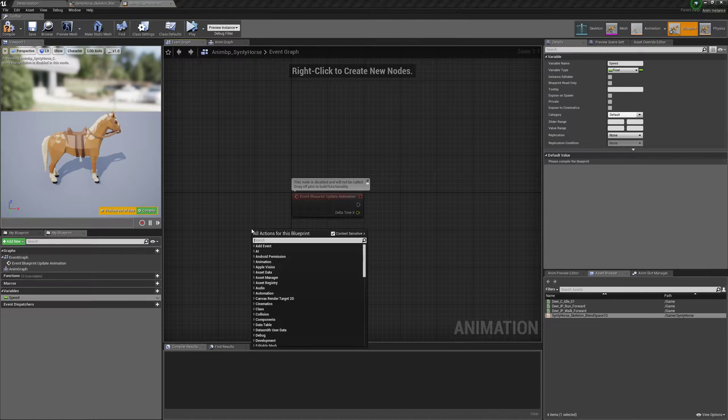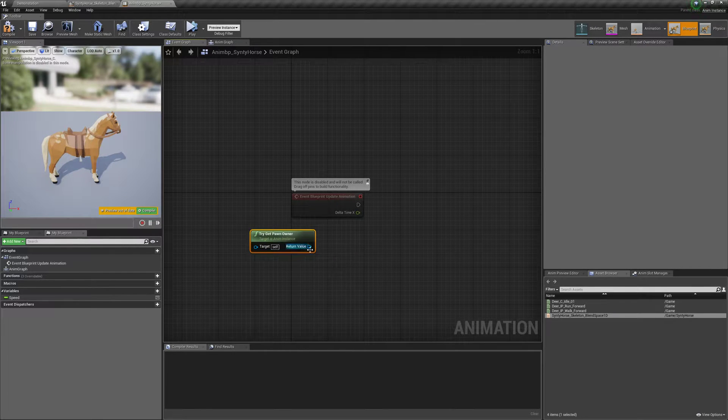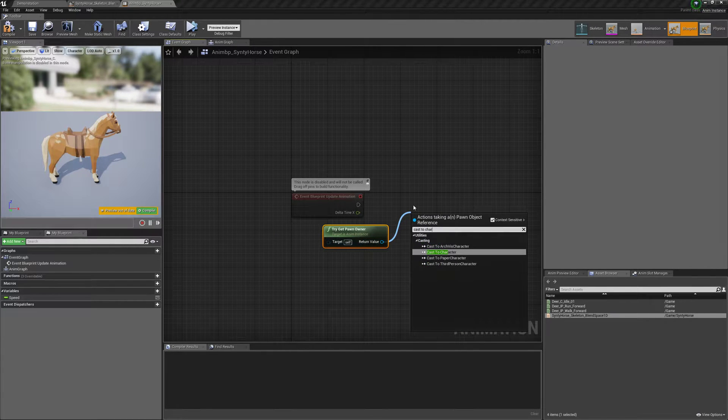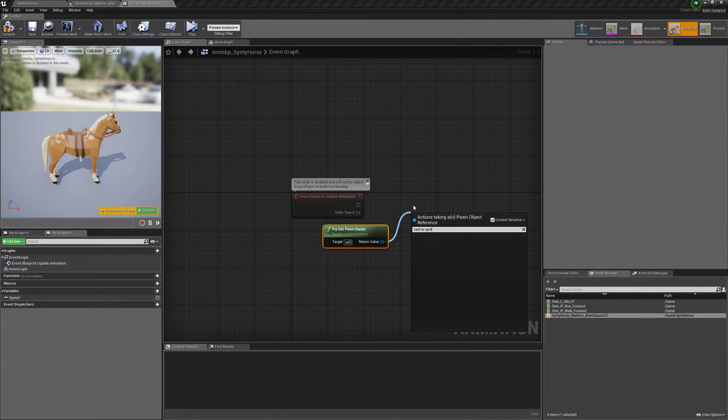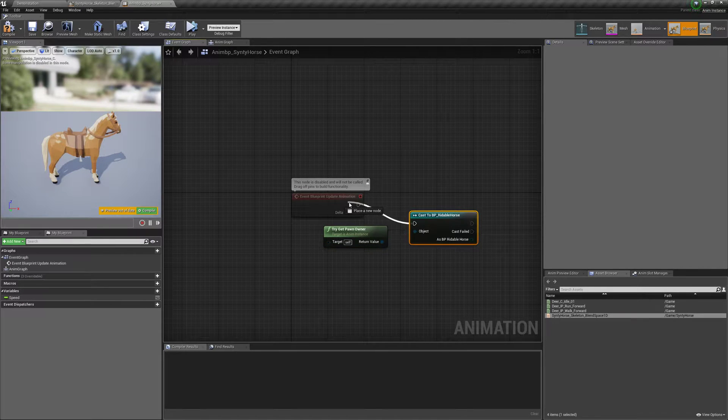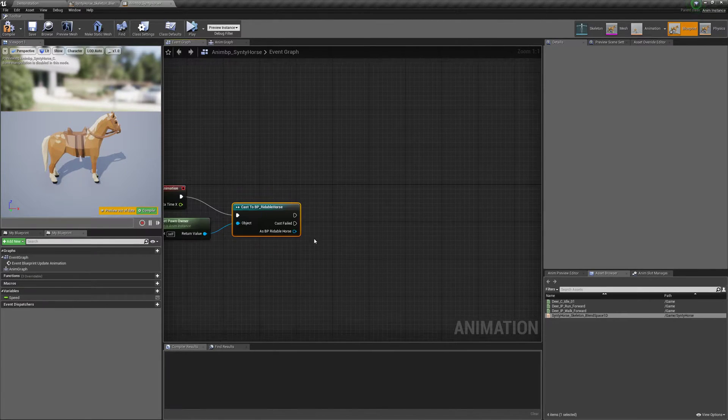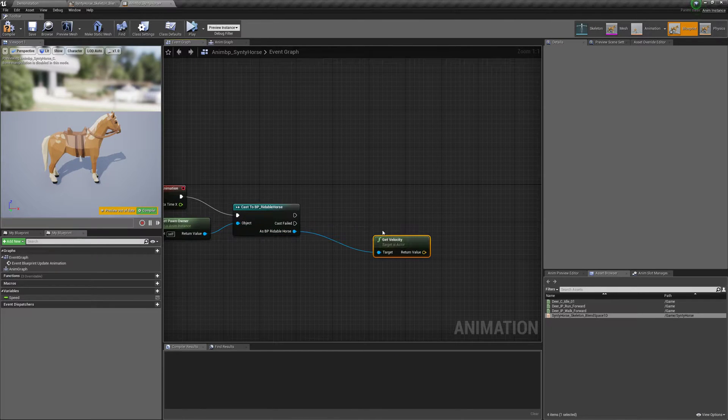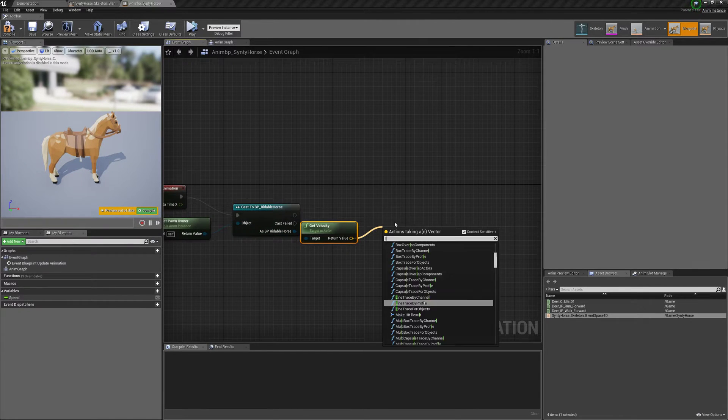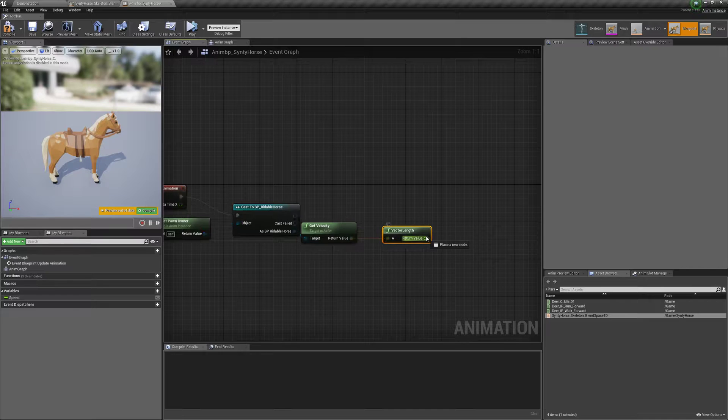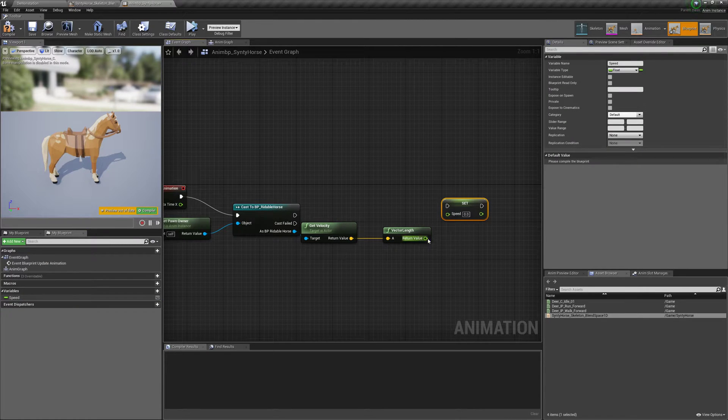And then in event graph, we're gonna try get pawn owner. Cast to character or Synthy Horse, doesn't matter. I'll just do Synthy Horse, I guess. Ridable horse, I named it actually. And off that, get velocity, vector length. And then set speed to that.